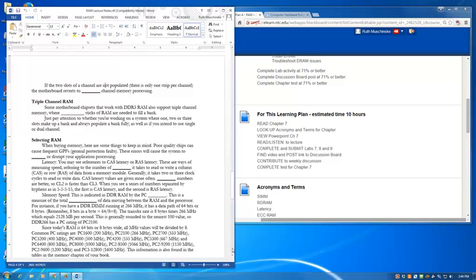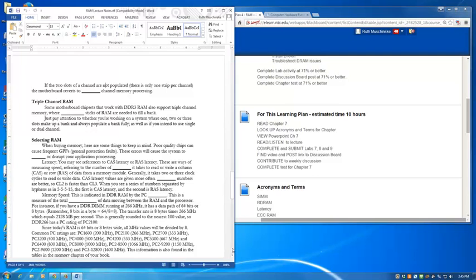Since today's RAM is 64 bits or 8 bytes wide, all MHz values will be divided by 8. So common PC ratings are things like PC1600, which is 200 MHz, PC2100, and so on. This information is also found in the table in the memory chapter of your book. So if you're looking for RAM, you might see it referred to by the PC rating these days.